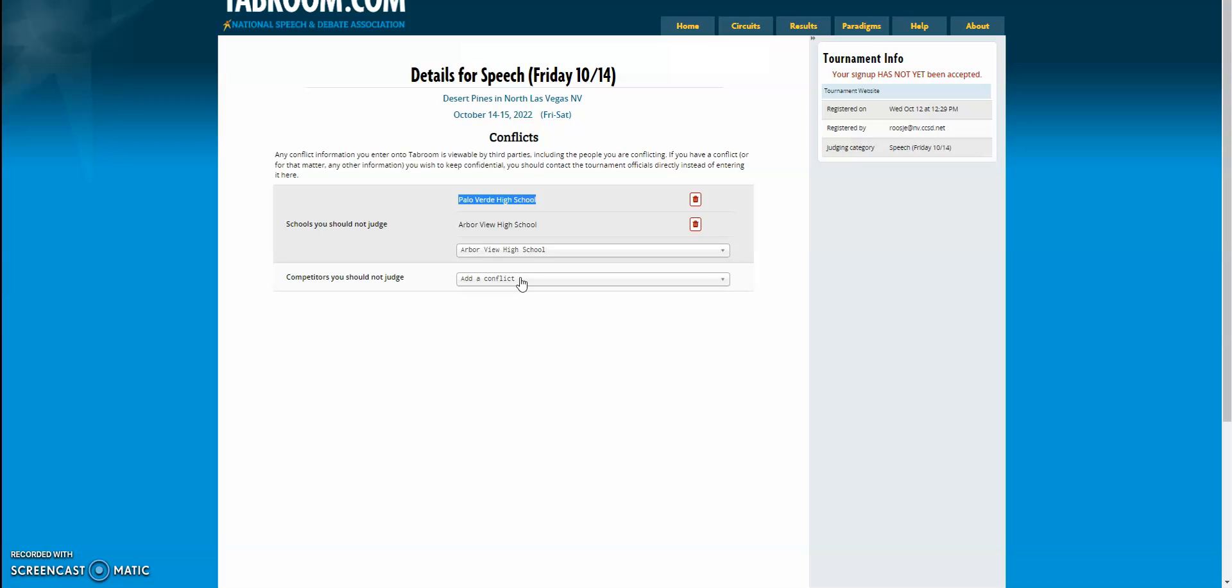Remember if they're in a partner event, they're just going to be listed by last name. So if you know where they go to high school and it's the right last name, it's probably them. You can go ahead and add that conflict and you are done.